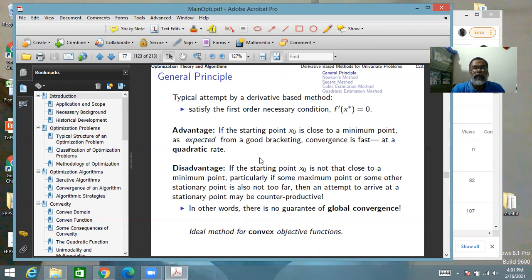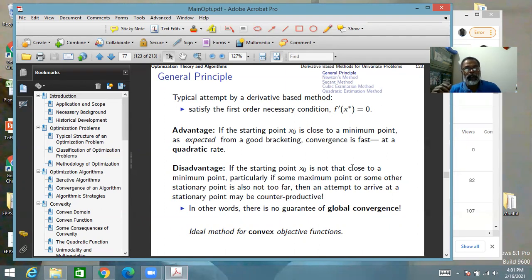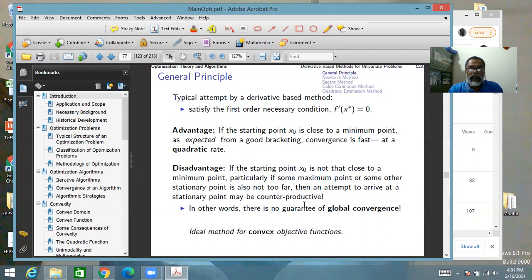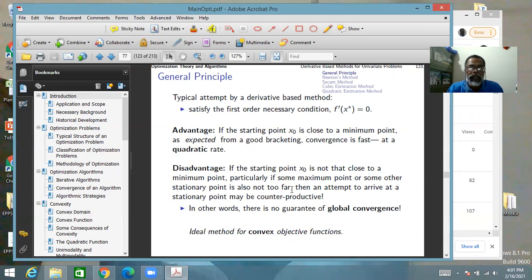The disadvantage of these methods is that if the starting point is not close to a minimum point — particularly if some other maximum point or stationary point, such as a point of inflection, is also nearby — then trying to set the derivative equal to zero may take you to that other point, which is not what you were looking for. In brief, since derivative-based methods do not directly find the minimum point but try to find a stationary point indirectly, these methods do not have global convergence — you are not sure that they will converge at all.